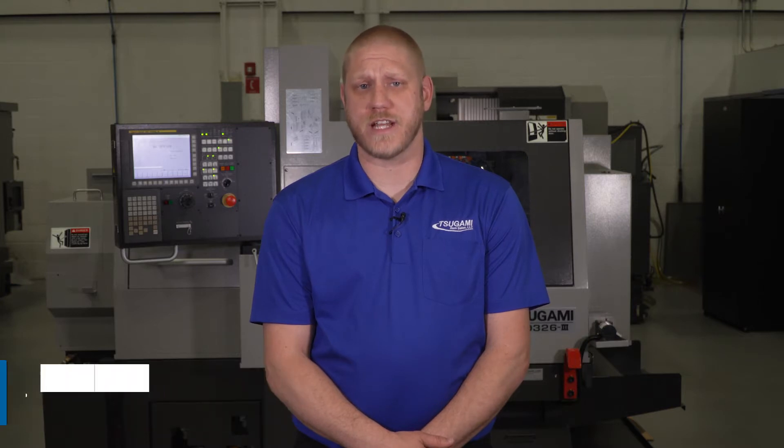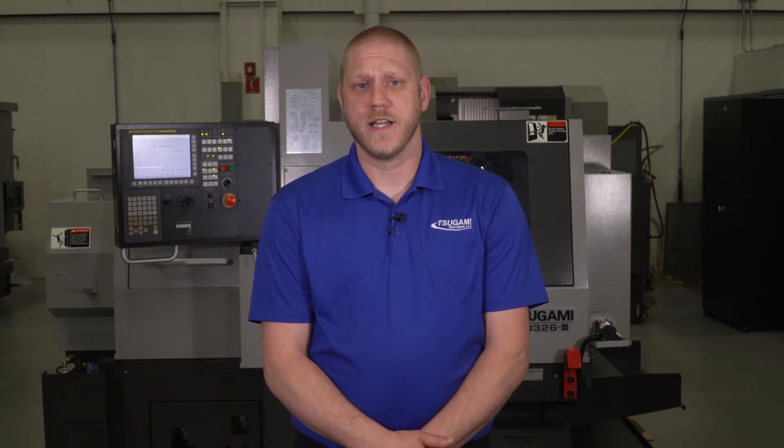Hi, I'm Derek Briggs, Product Manager for Tsugami REM Sales. Today I'll explain how to easily set the sub-spindle phase synchronization on your Tsugami machine.